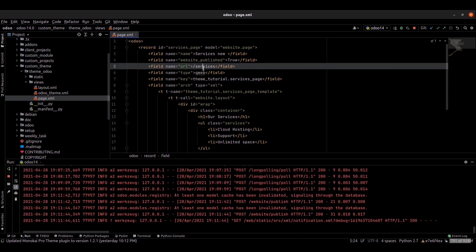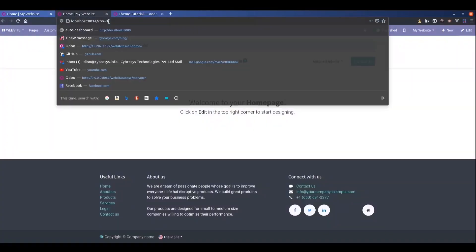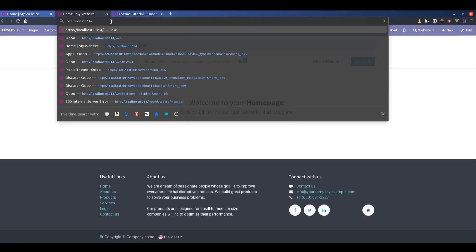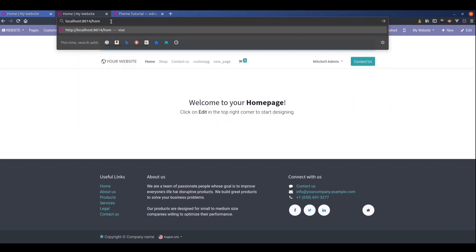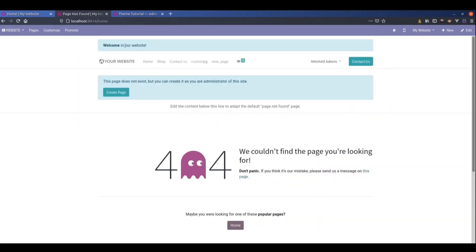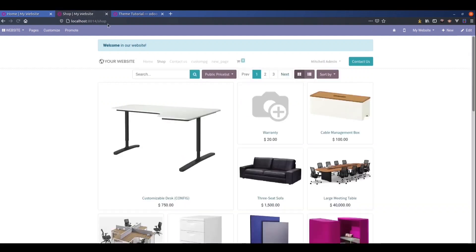This is the URL field for this website page.